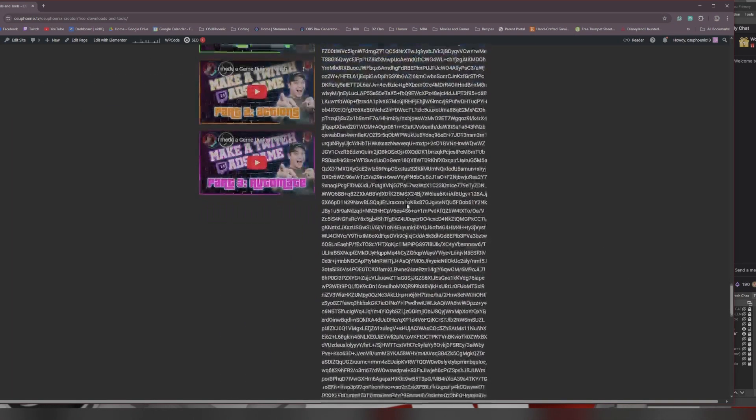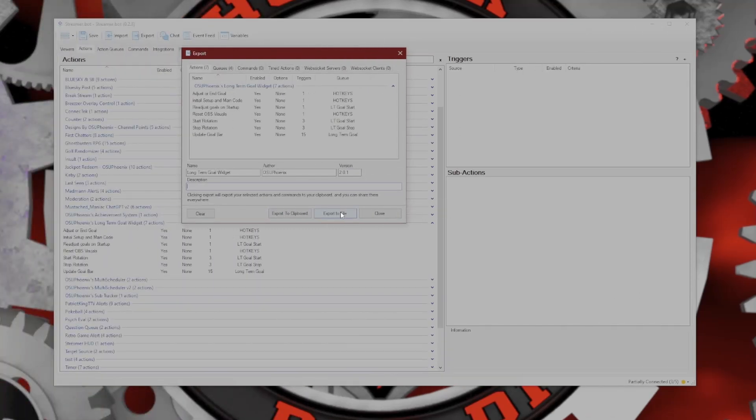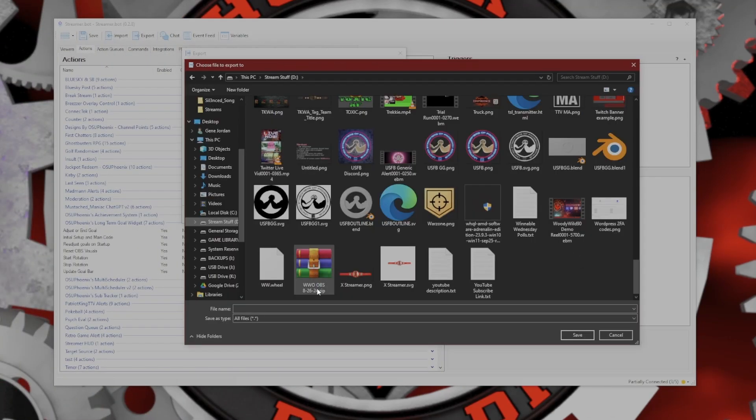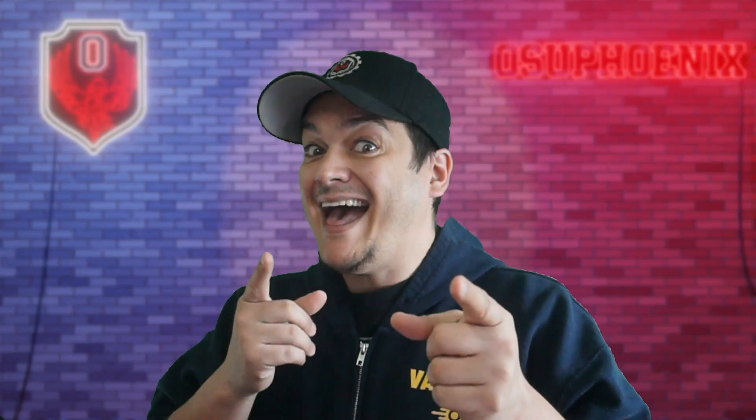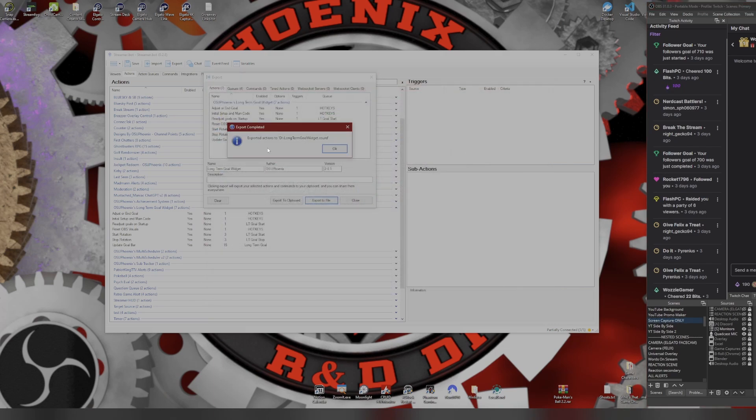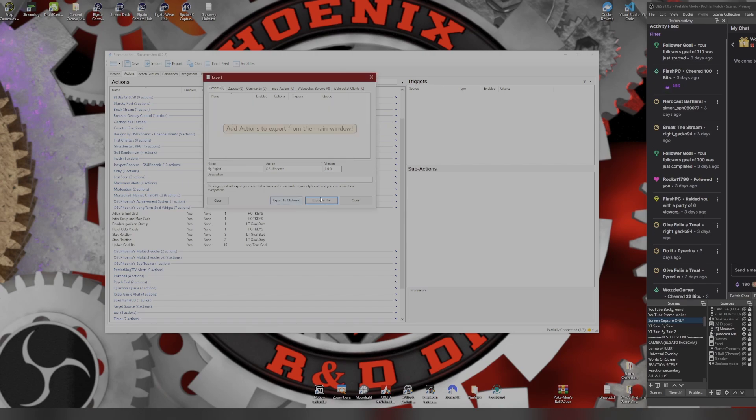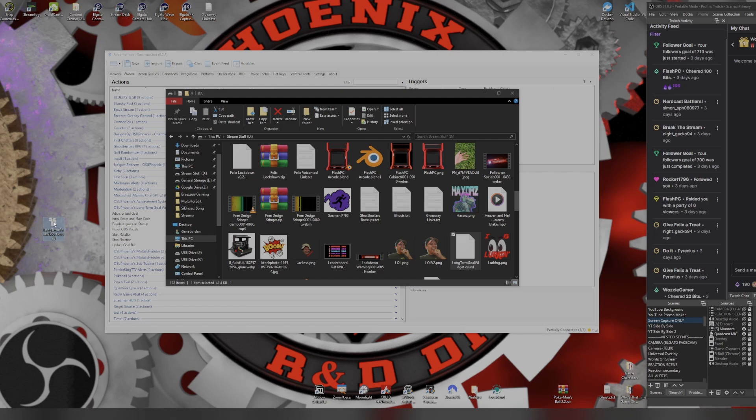Export to file is typically the more preferred option. When you do an export to file, all you need to do is name it something. I do mine osu.rd because OSU Phoenix's R&D Division, then you just hit Save. If I hit OK, you can either clear the export or do another export. I typically clear it and then just close. There it is, my long-term goal widget. I can take it, I can drag it, I can upload it wherever I want. Most times I will use this as a method to back up my work.